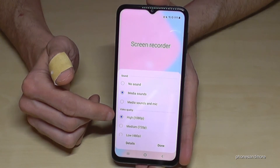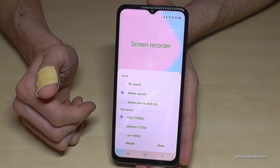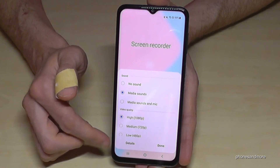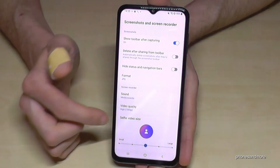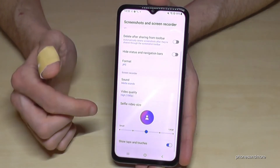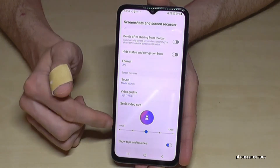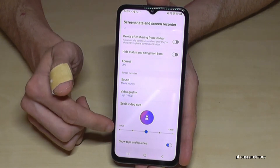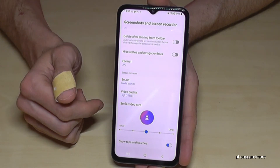You can choose to record in Full HD or SD or lower. If you tap on 'Details', you also have the opportunity to change the selfie video size if you want to record yourself alongside the screen.